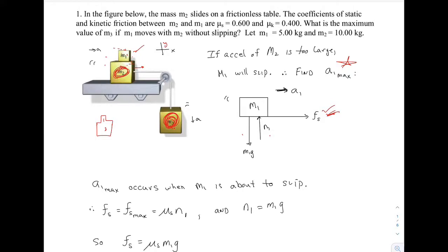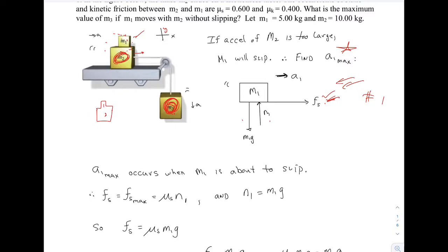That's why that's a static friction force — those are the forces that act on box number one. I want to find that maximum acceleration. That maximum acceleration occurs when M1 is about to slip. If M1 is about to slip, that means static friction is equal to its biggest value, and the biggest static friction gets is mu_S times the normal force. I'm calling that N1, and from F = ma in the y direction, N1 is just M1*G.